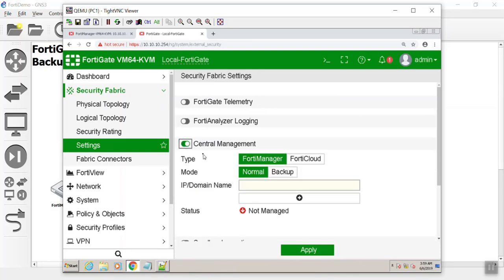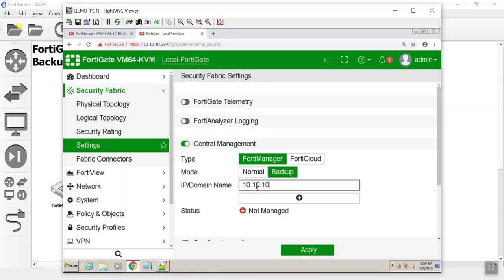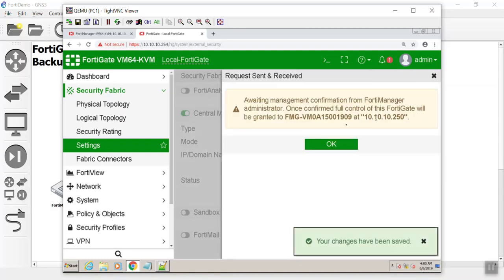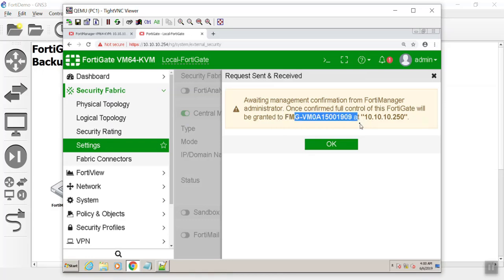Central manage, FortiManager. See the mode? We're going to say backup. It's going to be 10.10.10.250. We hit apply. It found the FortiManager and it said awaiting approval.